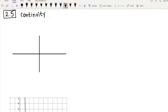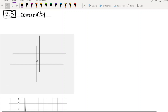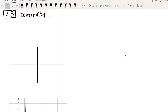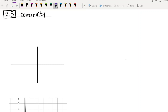Hi everyone. So in today's video we're going to be talking about a concept called continuity. This is something that I typically spend a little bit longer on, but considering that this quarter is a whole week shorter than usual, I decided to keep it pretty quick. Today's video is really the only video where we're going to be explicitly talking about continuity.